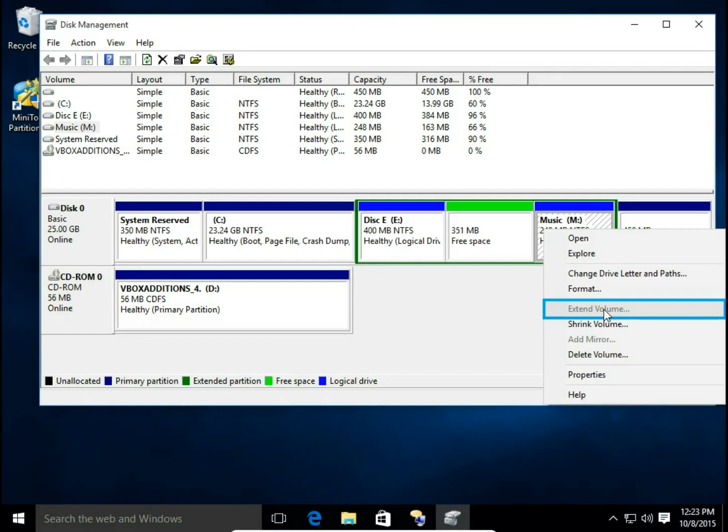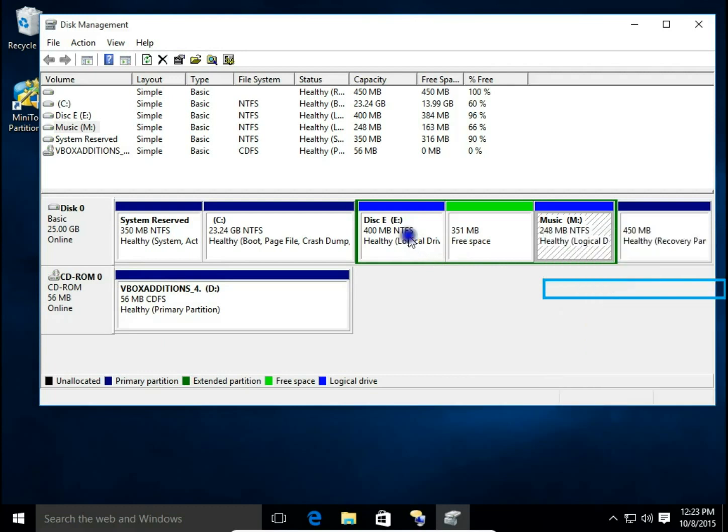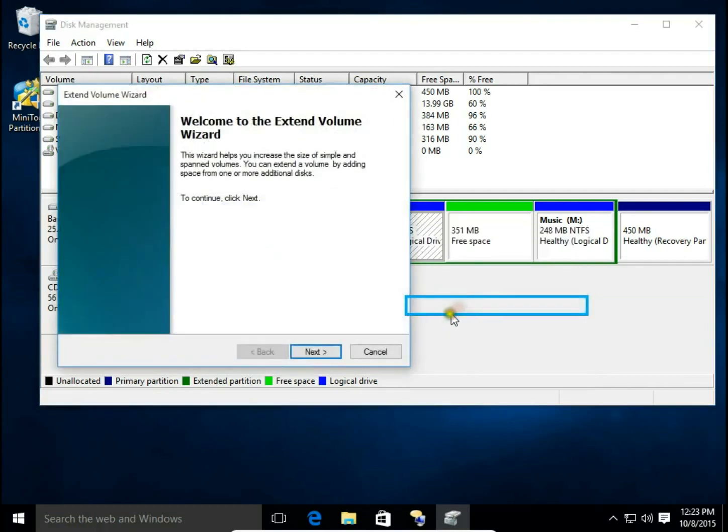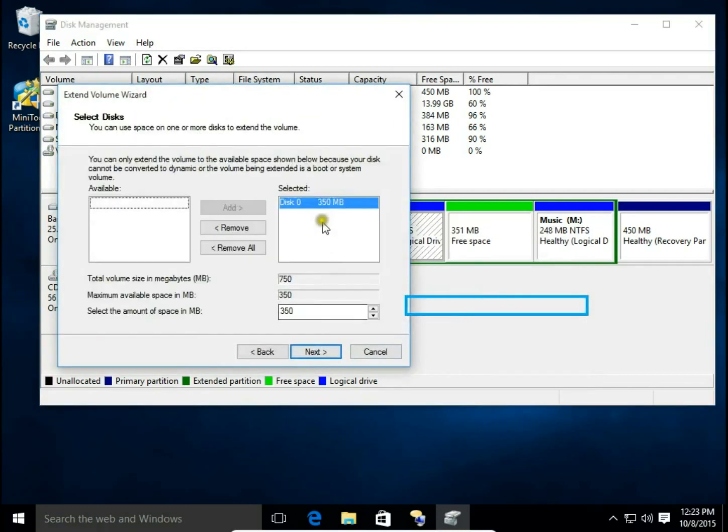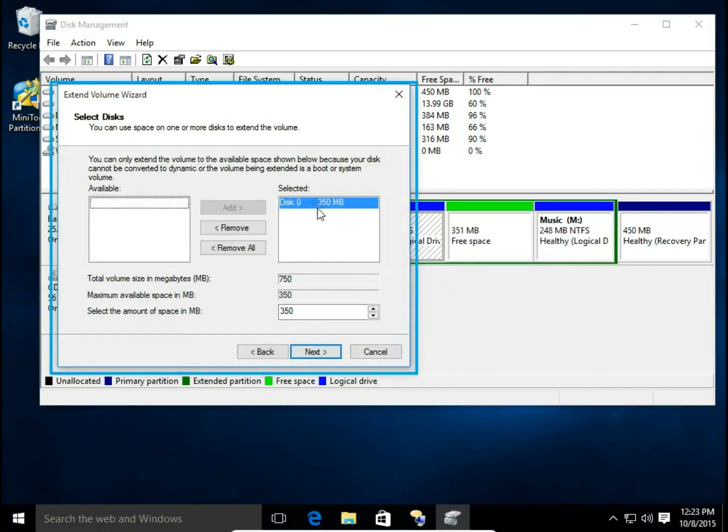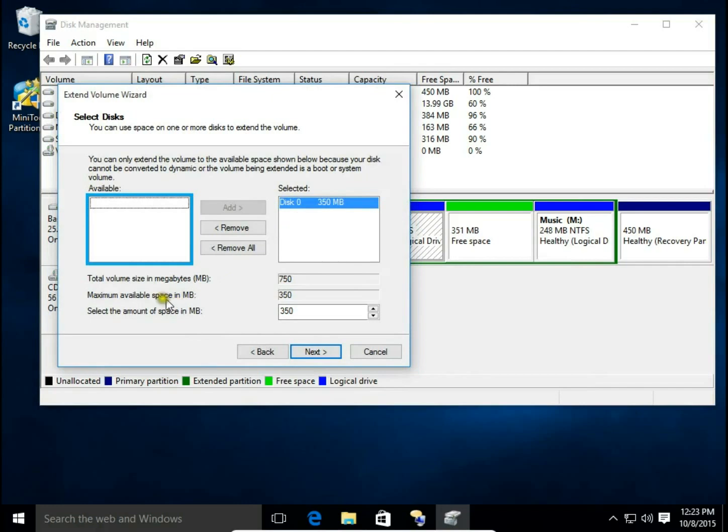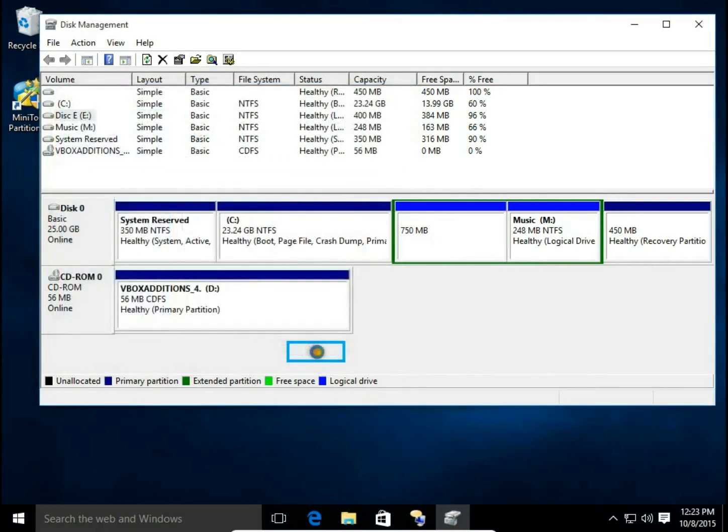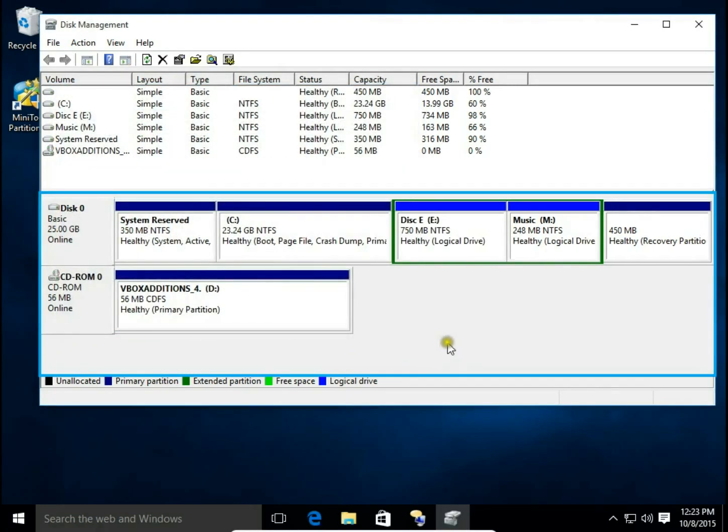Take this into account when you're merging drives using Disk Management in Microsoft Windows. So right click on the E drive, then extend volume. Click next, select maximum available space. Click next and finish. Now disk F is gone.